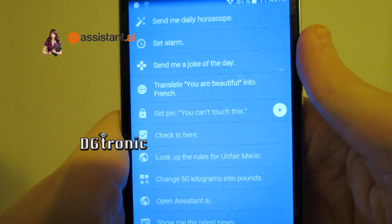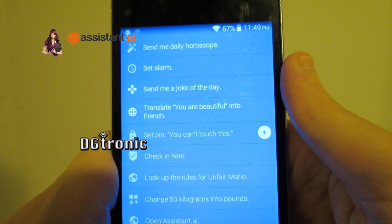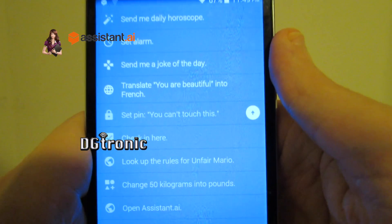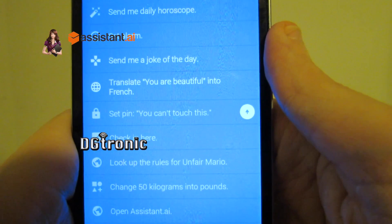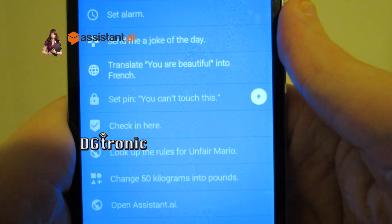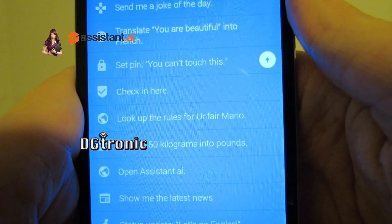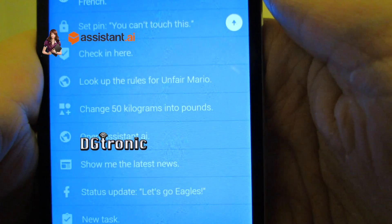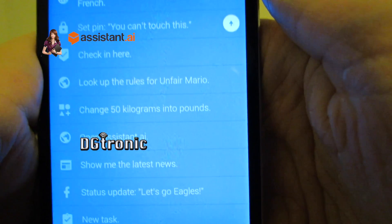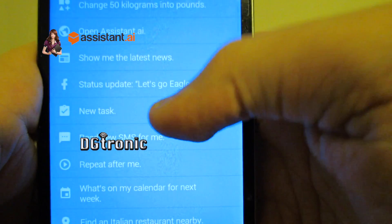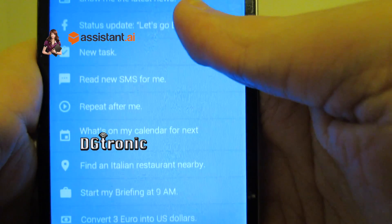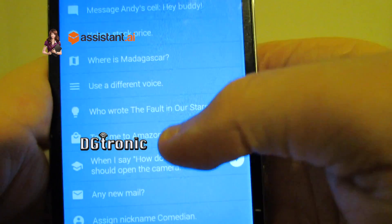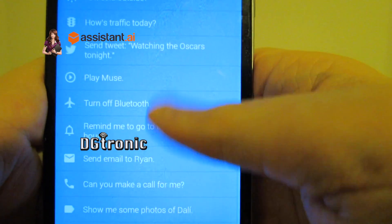Here are some of the things: set alarm, send a joke of the day, translate 'you're beautiful' into French, set pin, 'you can't touch this', check in here, look up the rules for Unfair Mario, change 50 kilograms into pounds, open assistant.ai. One of the things it does for example is it opens websites. Look at all this.